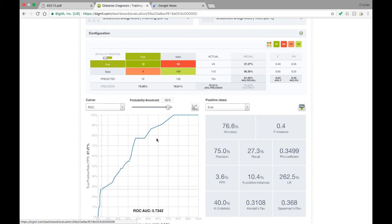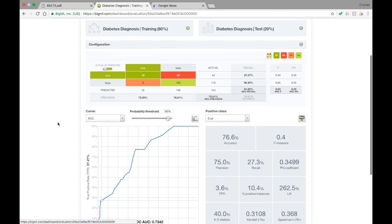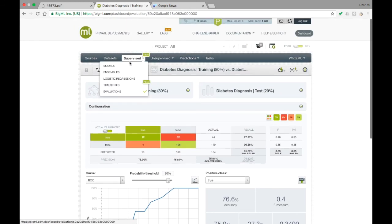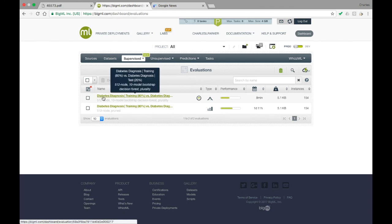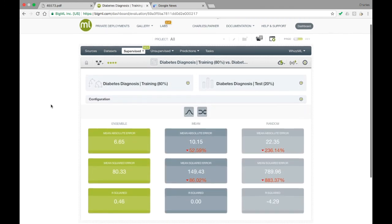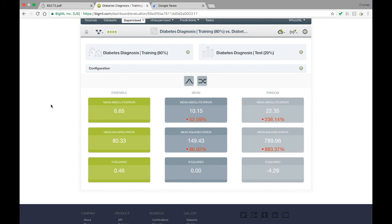You can also evaluate regression models. For regression models, we are predicting the value of a numeric field. As such, there is no positive class or probabilities, and so the resulting interface is simpler. We provide three metrics to indicate the goodness of the model's fit: mean squared error, mean absolute error, and R squared. These are fully explained in the dashboard documentation, but R squared is usually a reasonable indicator of overall performance.